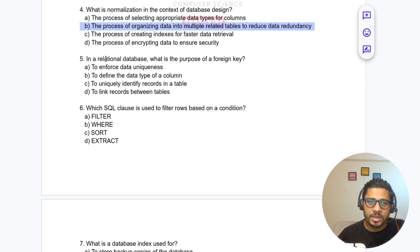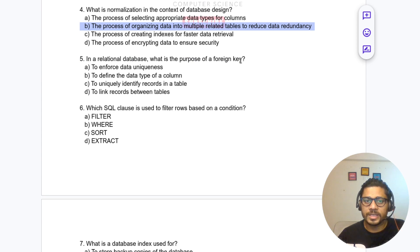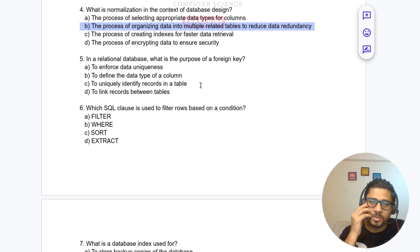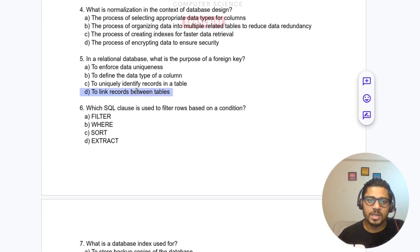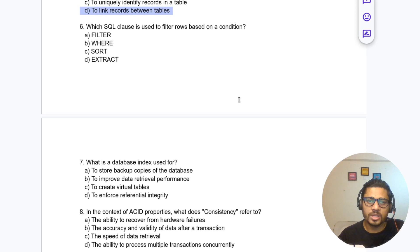Question 5: In a relational database, what is the purpose of a foreign key? Options include to enforce data uniqueness, to define data type of a column, to uniquely identify a record, or to link records between tables. The answer is: to link records between tables.